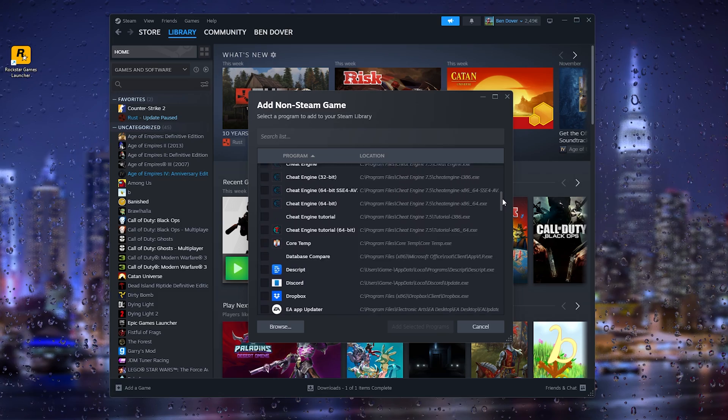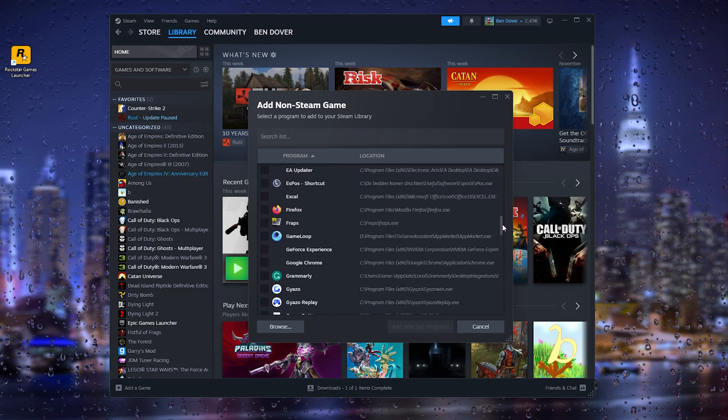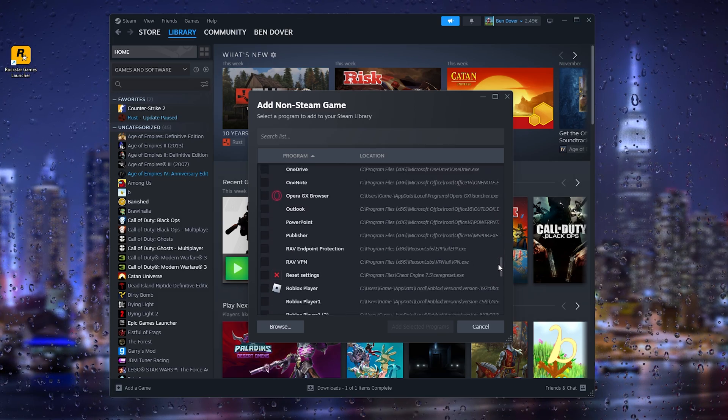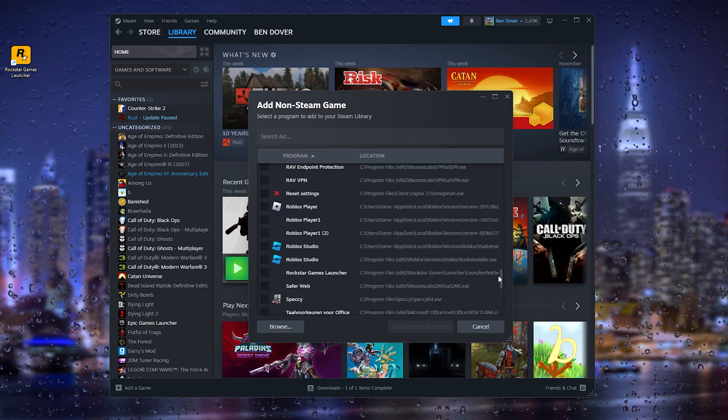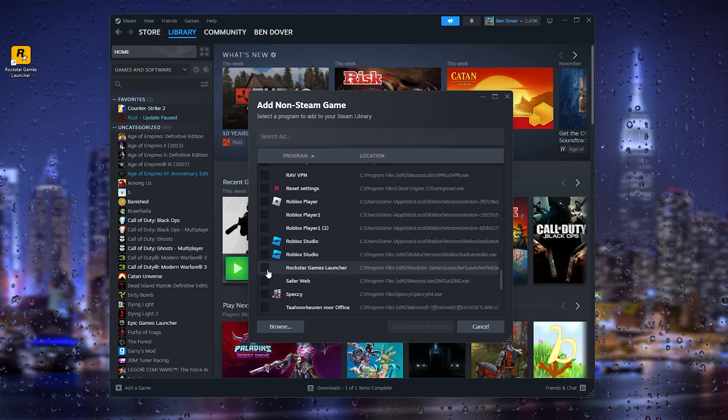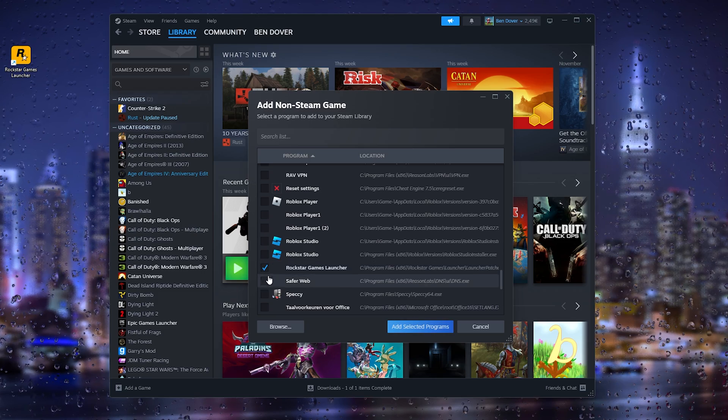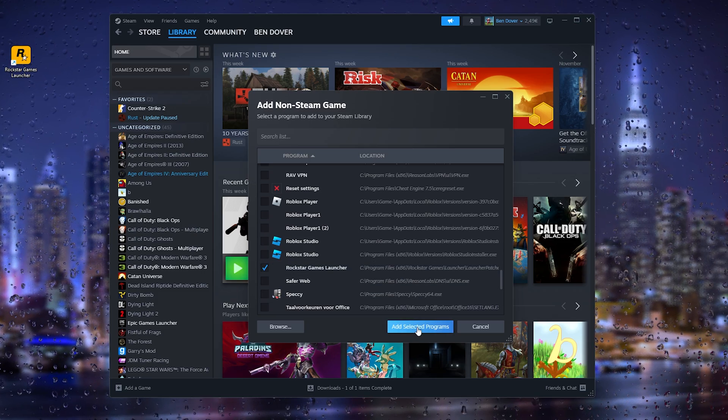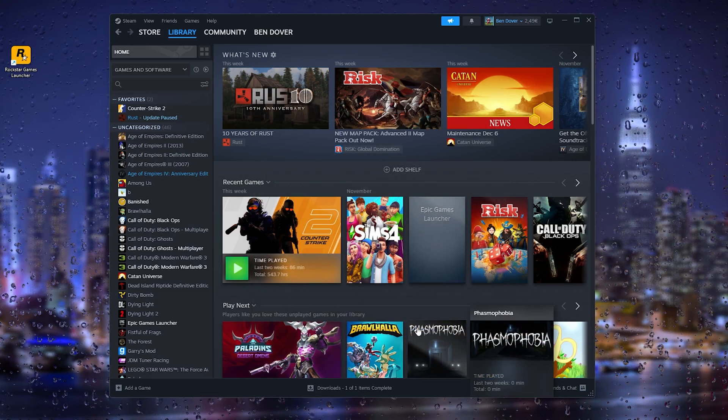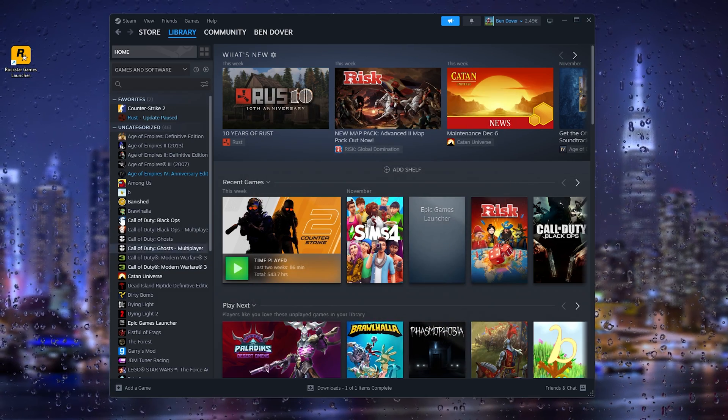It should be at the R - Rockstar Games Launcher right here. You select it and you add selected programs.